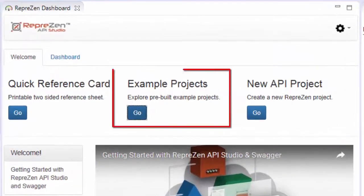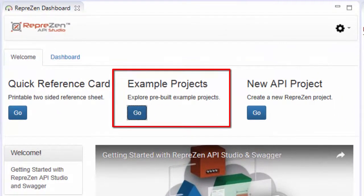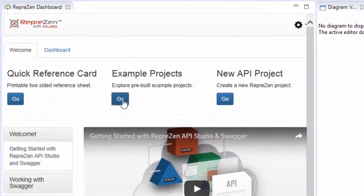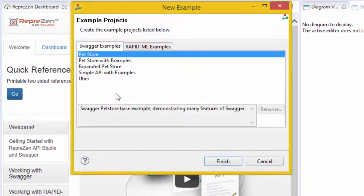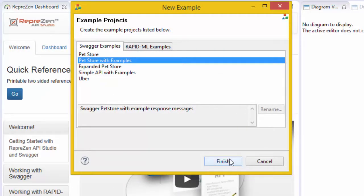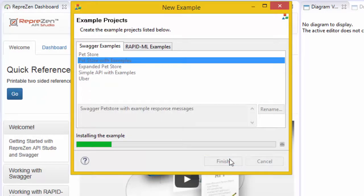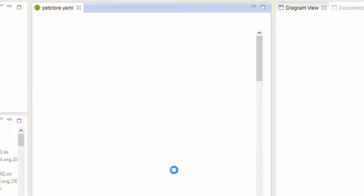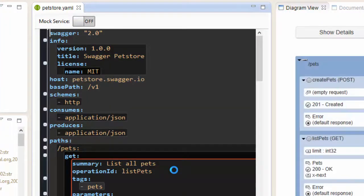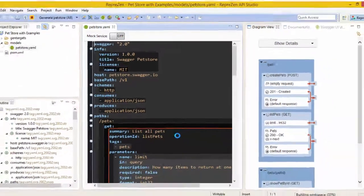The example projects demonstrate different features of Swagger and RapidML. I recommend you take a look at them all. But for this video I'll use the PetStore example, which is the simplest one in the list. The other examples elaborate on this one. The PetStore example describes an API for working with records describing the animals stocked by a pet store.